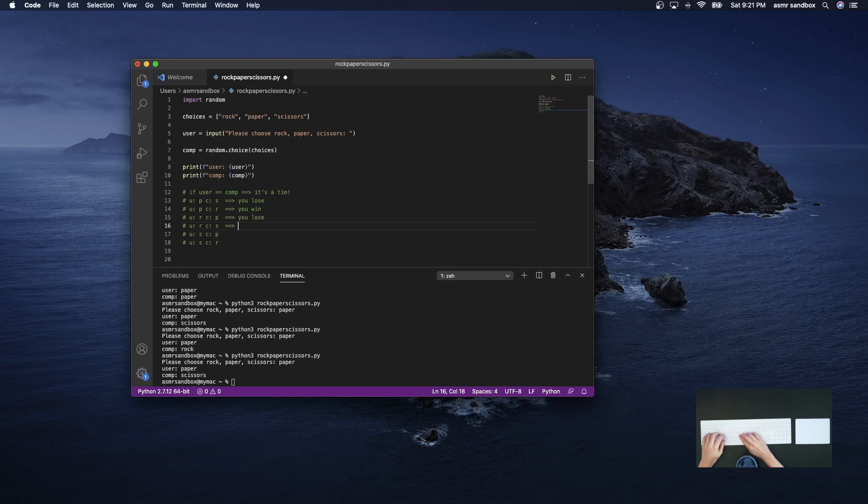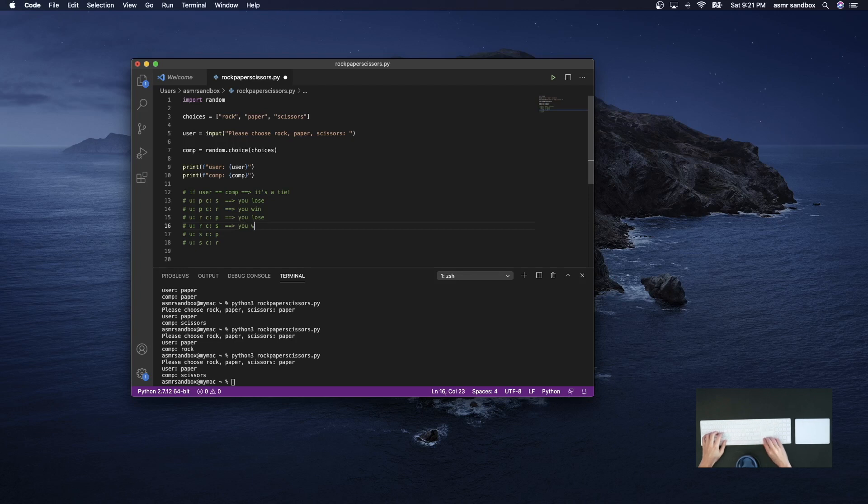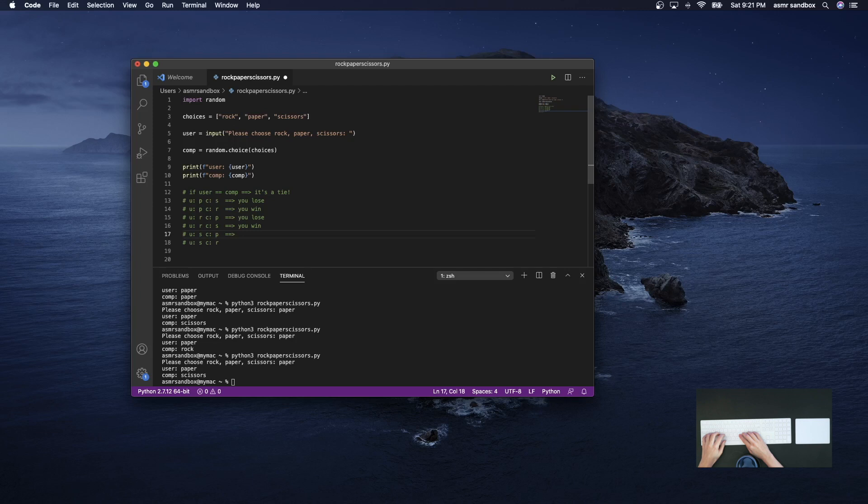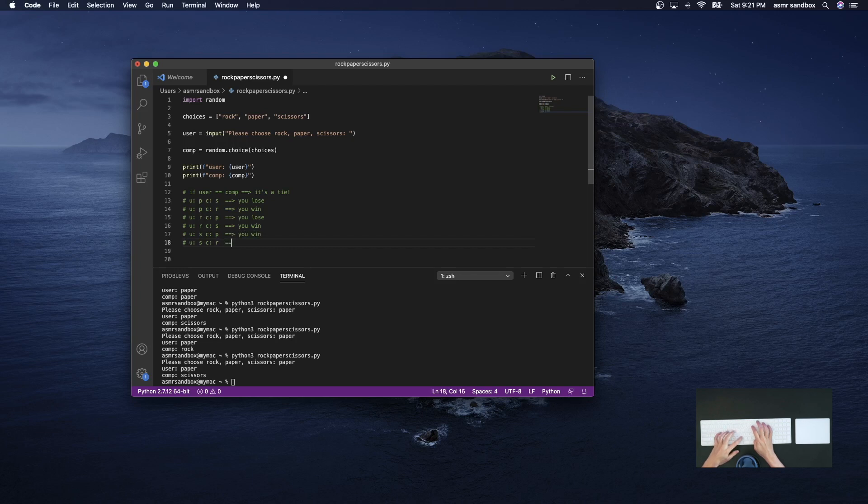In this one, rock and scissors, you win. In this one, scissors cuts paper, you win. And finally, in the last one, you would lose.